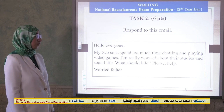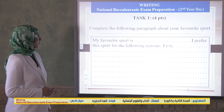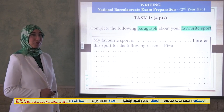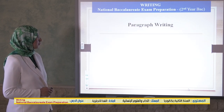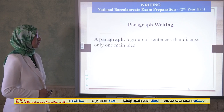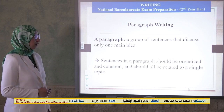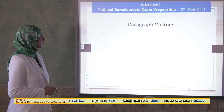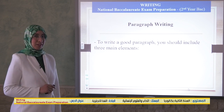Let's deal with the first task. You need to complete a paragraph about your favorite sports, giving reasons why you prefer this sport. Let's review paragraph writing. A paragraph is a group of sentences that discuss only one main idea. Sentences in a paragraph should be organized and coherent and should all be related to a single topic. To write a good paragraph, you should include three main elements.